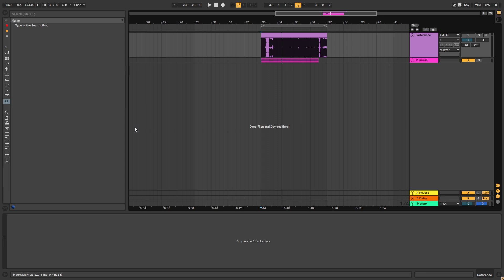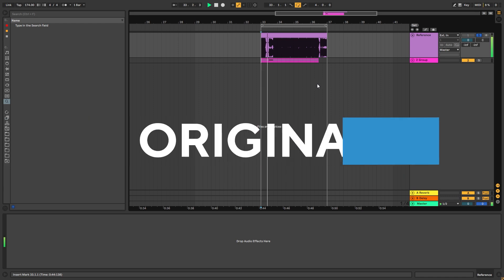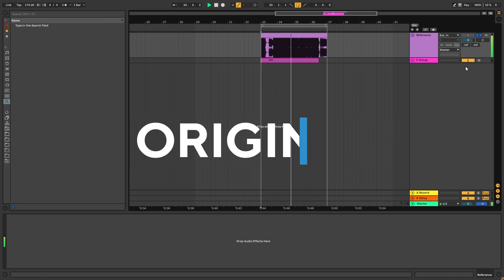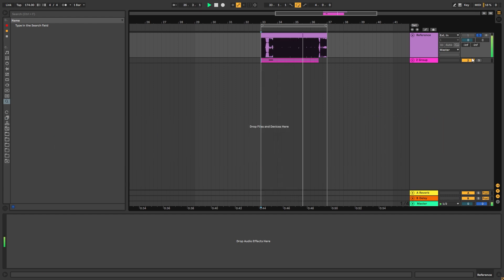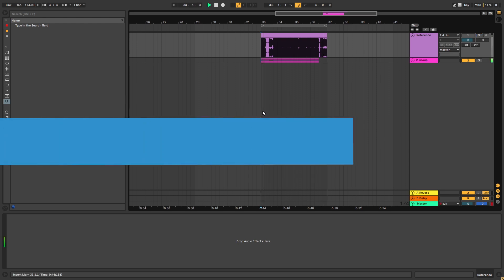Hey, this is Paolo from the NBAcademy and in today's video we're going to be taking a look at the main synths from the track 'Know Tomorrow' by Matthews and Camo & Krooked. So this is the original track. And these are the synths that we're going to be making.